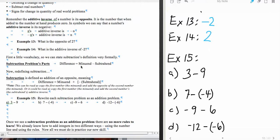Now, a little bit of vocabulary for subtraction. A subtraction problem actually has words for each of its parts. The difference is the answer to a subtraction problem. The minuend is the first number you see, and then the number that follows the subtraction sign is called the subtrahend. Subtraction is defined as the addition of an opposite, meaning that the difference is the minuend plus the opposite of the subtrahend.